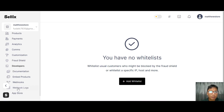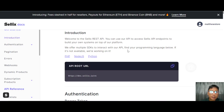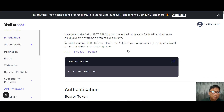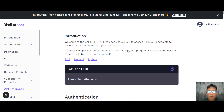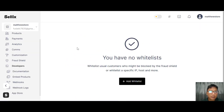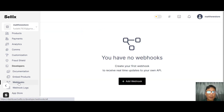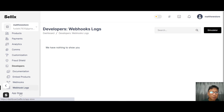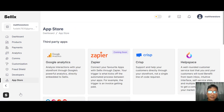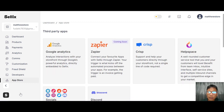In the developer section there's documentation covering everything developers need to know. For embedded products you can have products embedded on external sites. There are also webhooks and webhook logs available. The app store contains additional third-party apps as mentioned earlier.